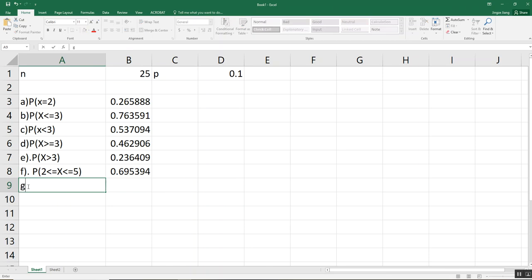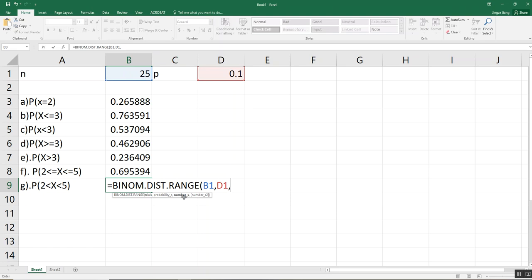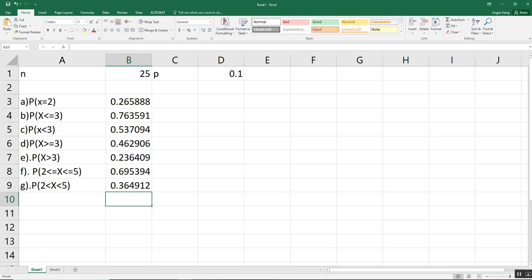For question G: the probability that 2 is less than X and X is less than 5. We still use BINOM.DIST.RANGE. Select trials and probability of success. The lowest value X can achieve: since X cannot equal 2, the next integer above 2 is 3. The highest value: since X cannot equal 5, the next integer below 5 is 4. So the lower boundary is 3 and upper boundary is 4. Close parentheses and press Enter. This gives the probability for X strictly between 2 and 5.